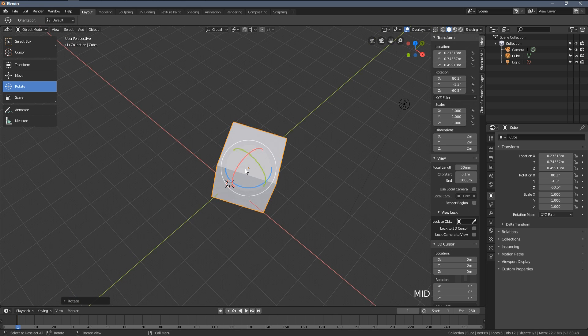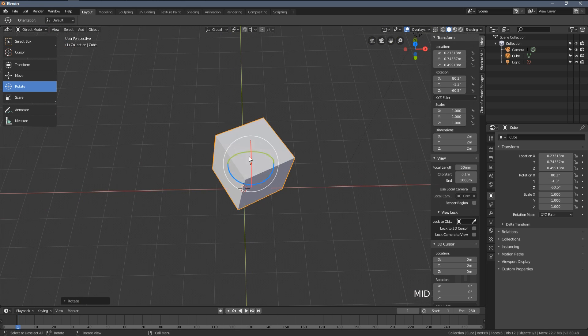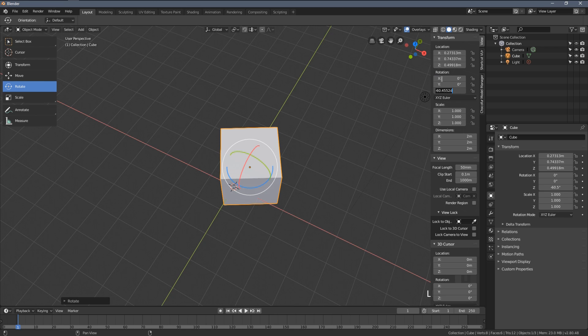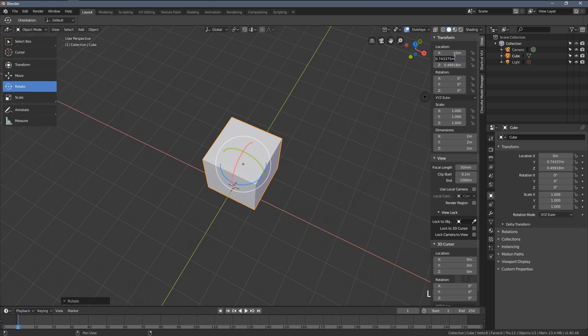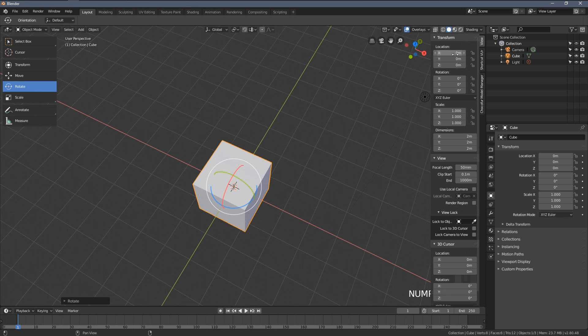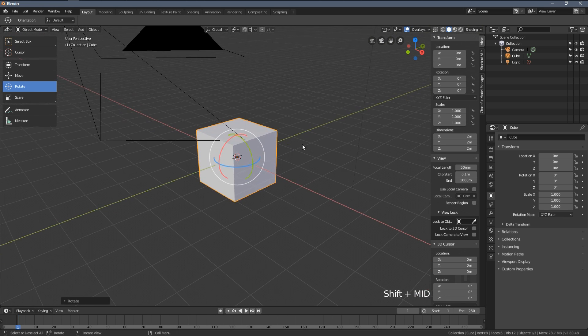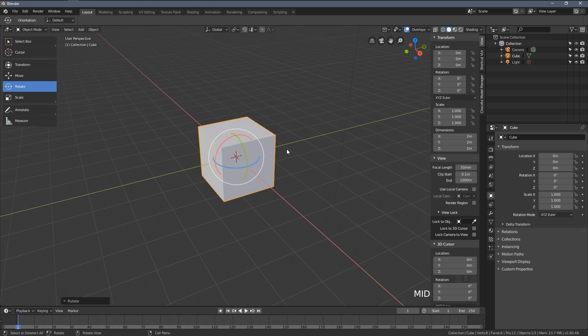For example, if I want to reset the position and rotation of my object, I can simply type zero everywhere here and the object will be set back to its original location and rotation.